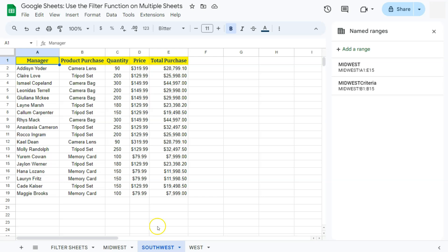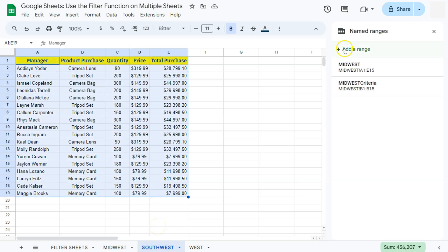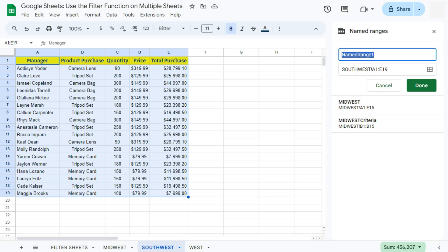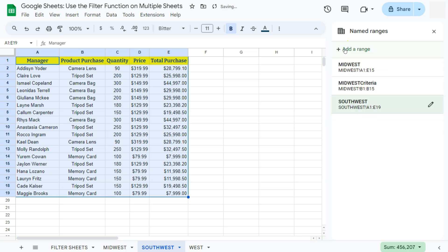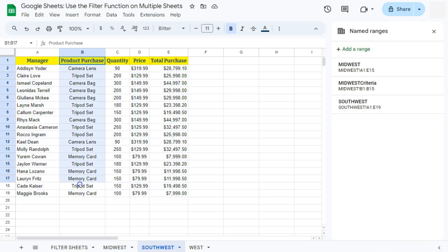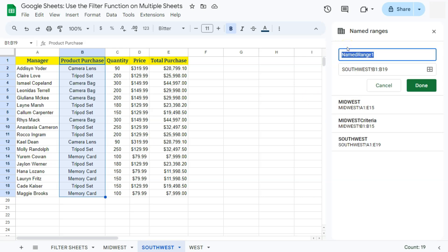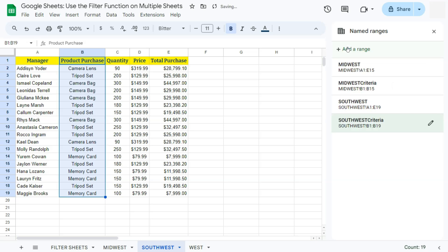Let's move on to the Southwest sheet. Select the same data range, click 'Add a range' on the right side, put in the name of your range, and press Enter. Now for the criteria range for this sheet — select that range, click 'Add a range,' and put in the name. That's 'SouthwestCriteria.' Press Enter or click Done.